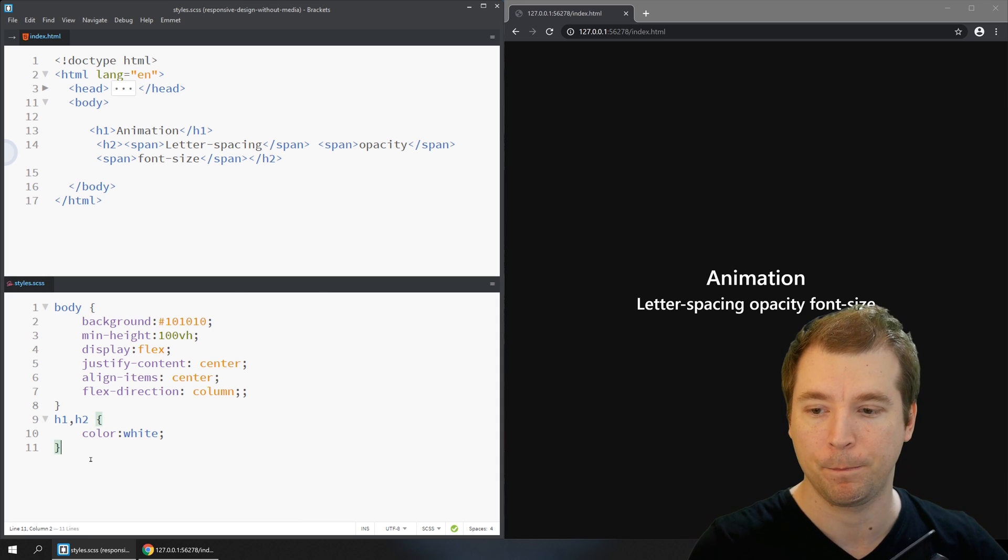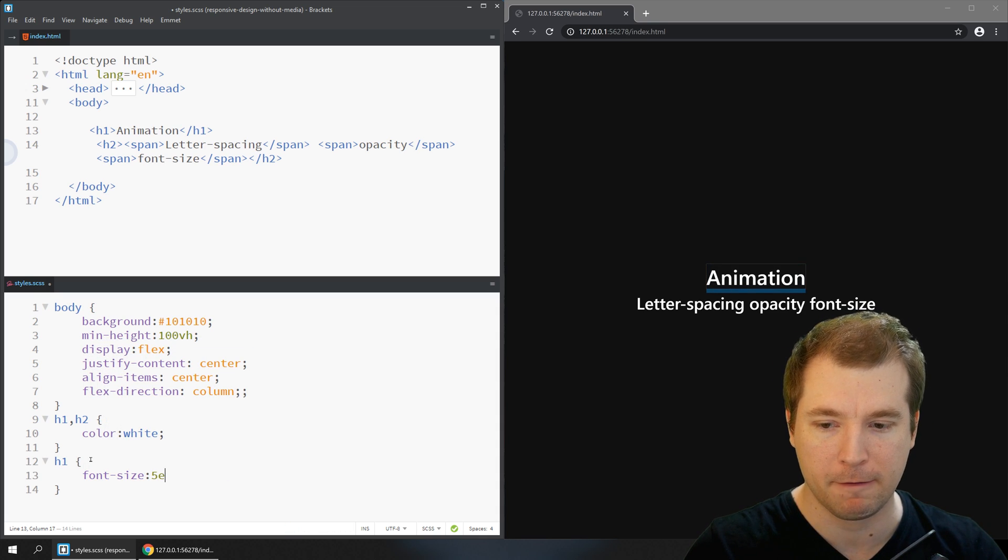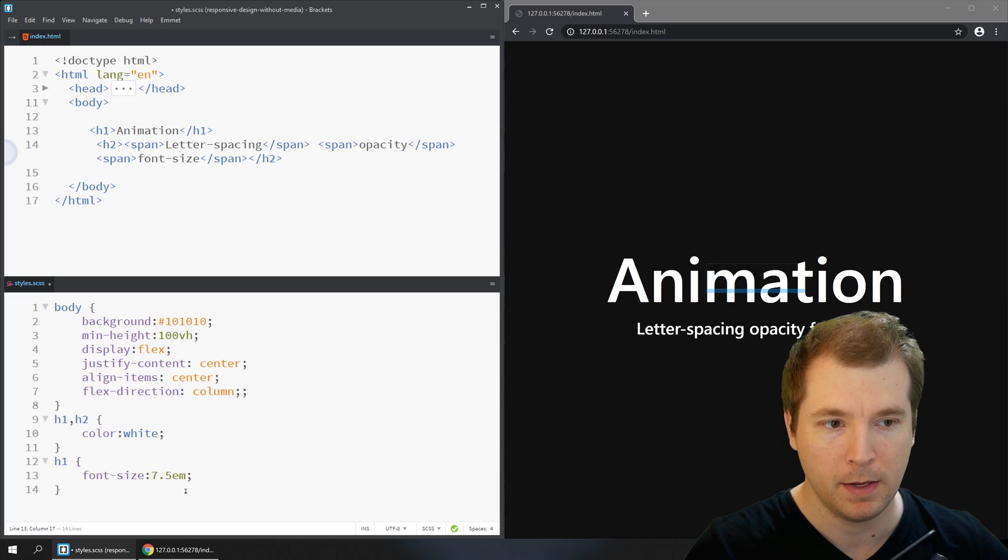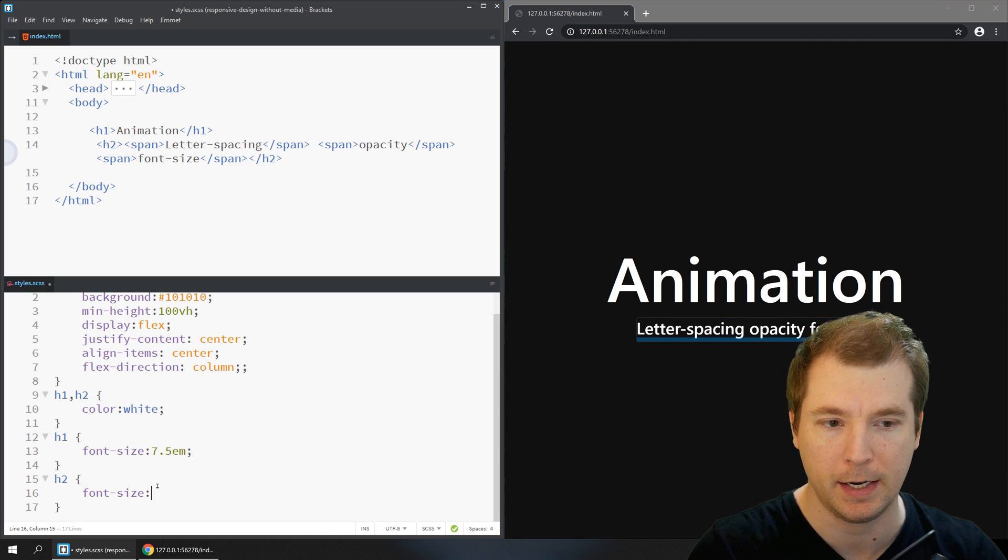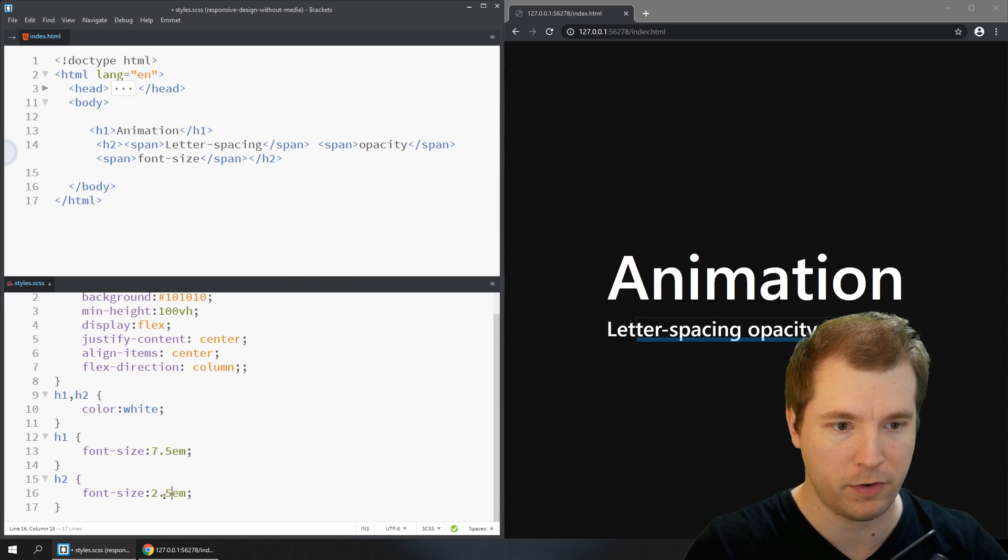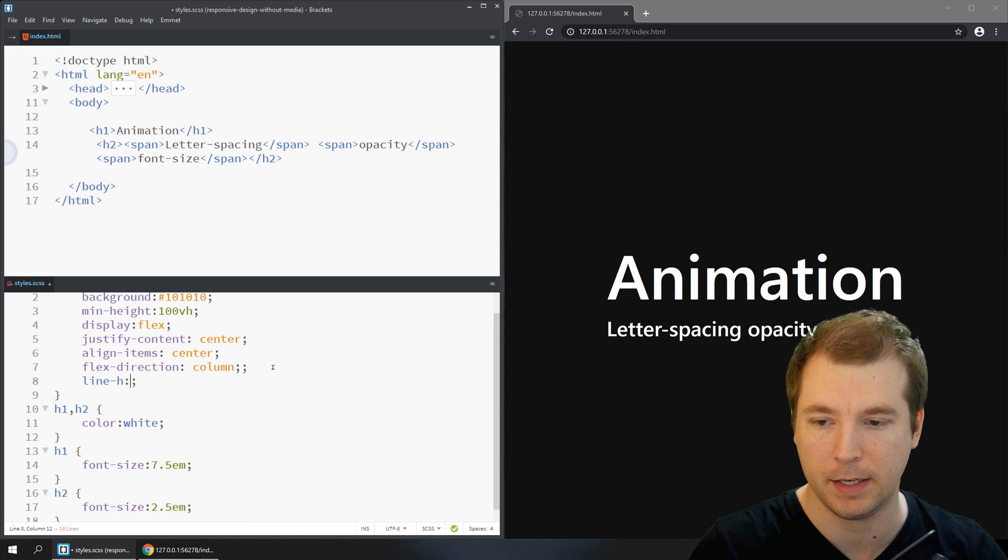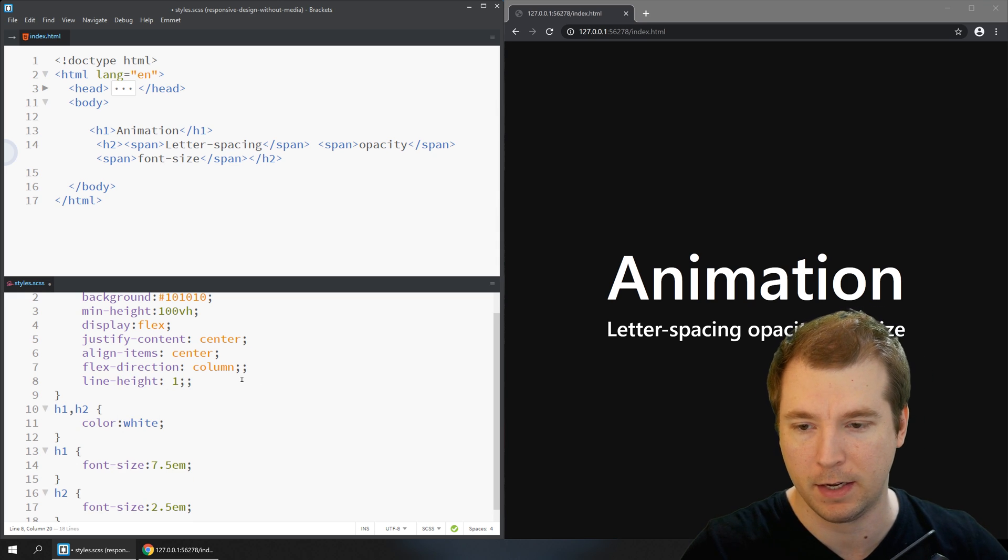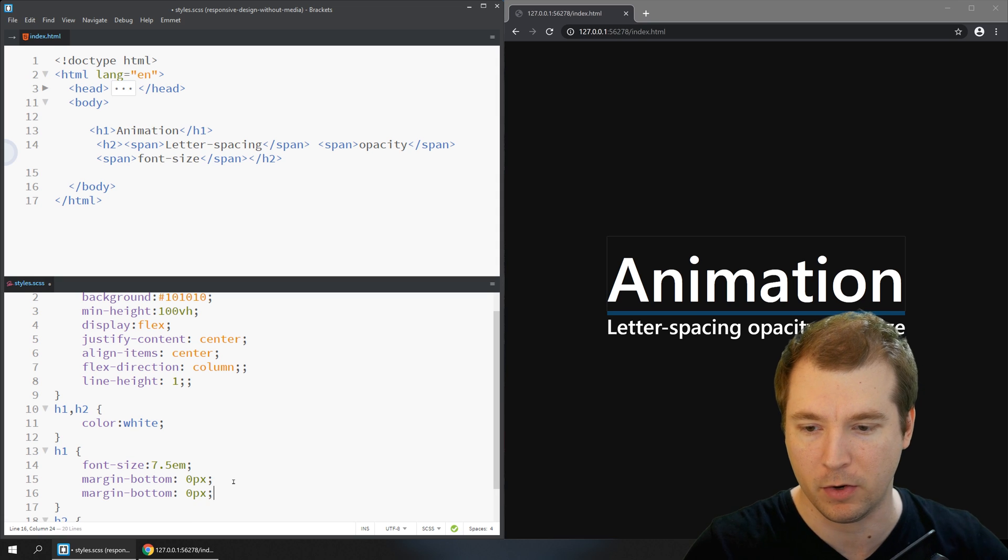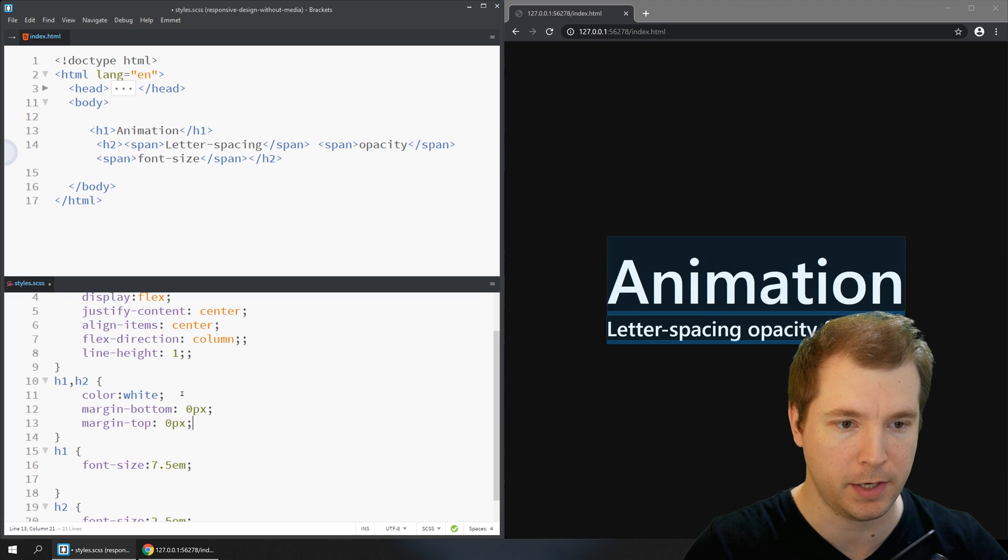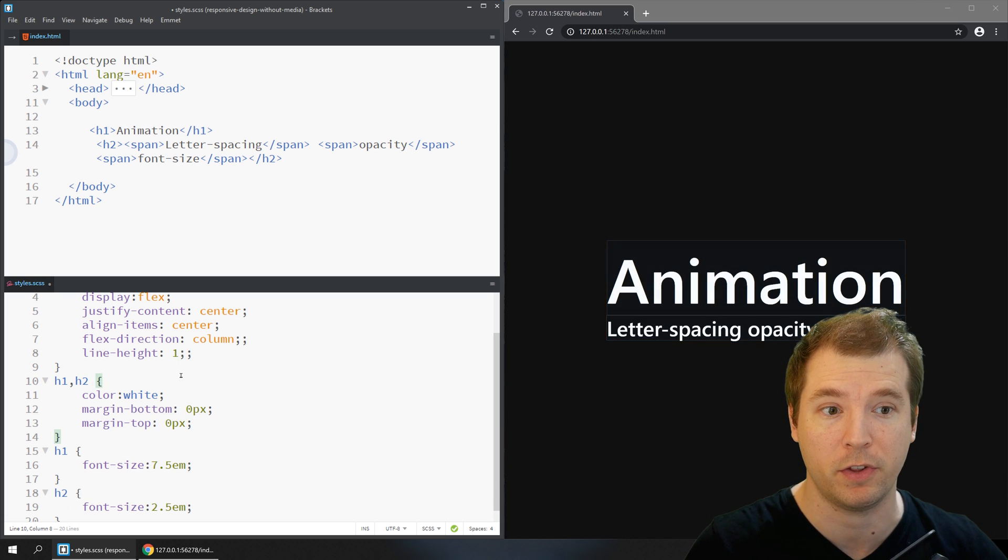That's looking really good. For the h1 tag we might make it a little bit bigger, maybe something like 7.5em, and for the h2 tag maybe 2.5em. Finally, let's update the line height for these items and make them a line height of one for the time being. We'll remove the margins happening at the top and bottom just so these items are fitting well together. I'll apply this to the h1 and h2 tag and we can start looking at creating some animation for these elements.